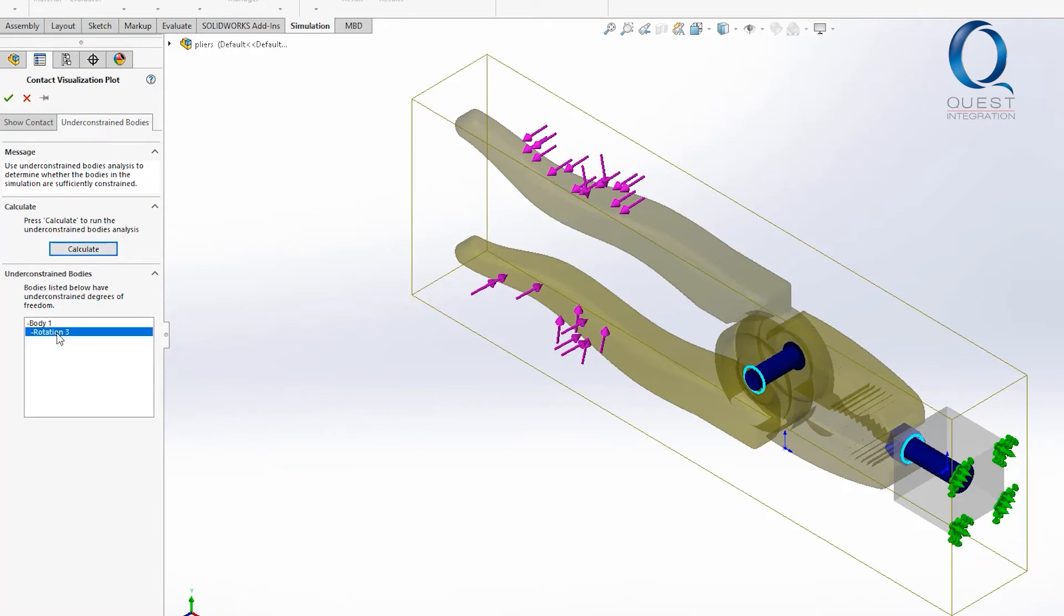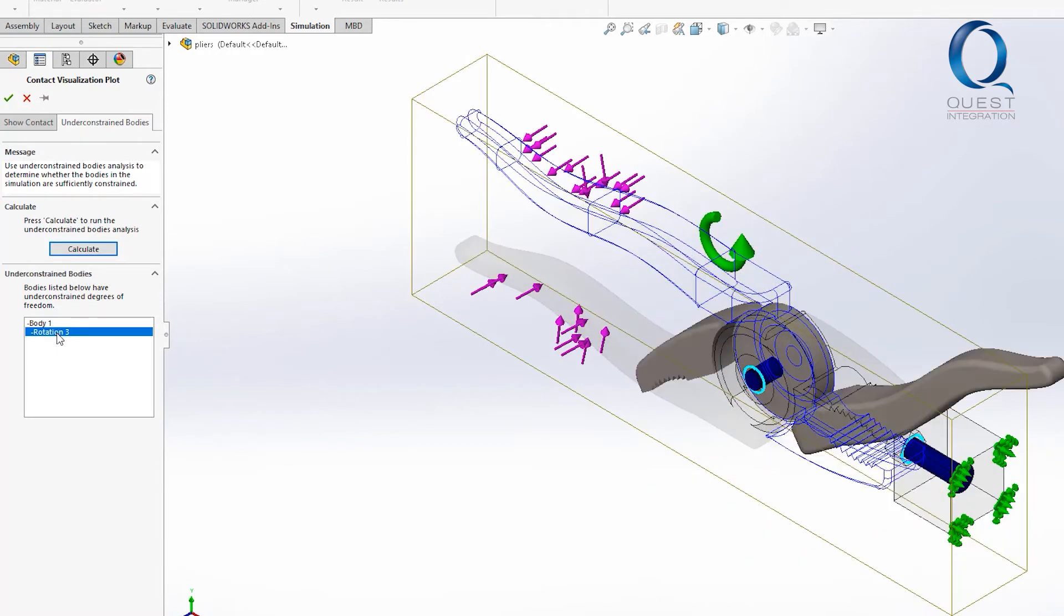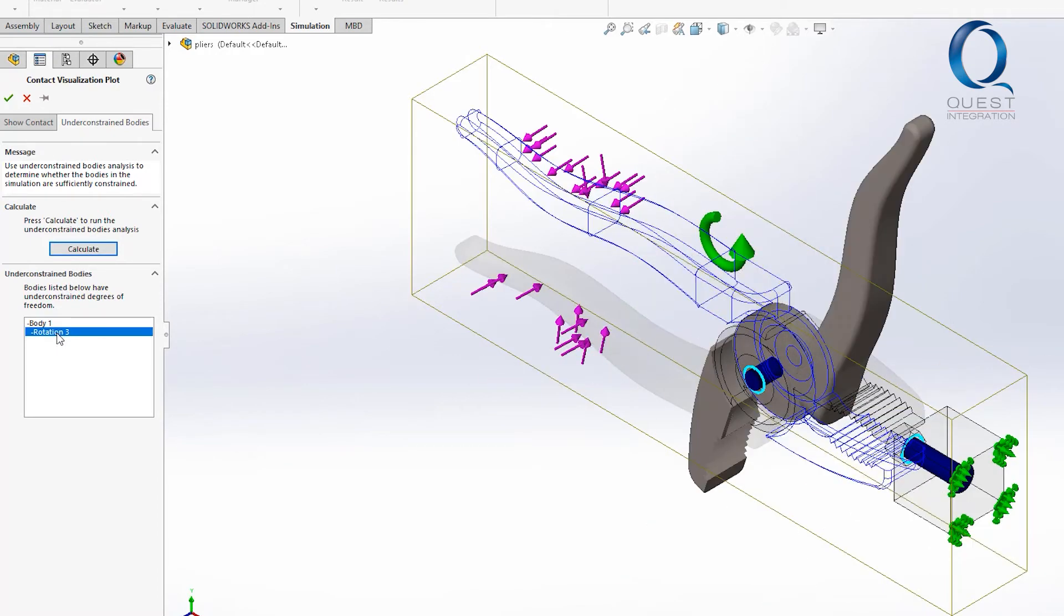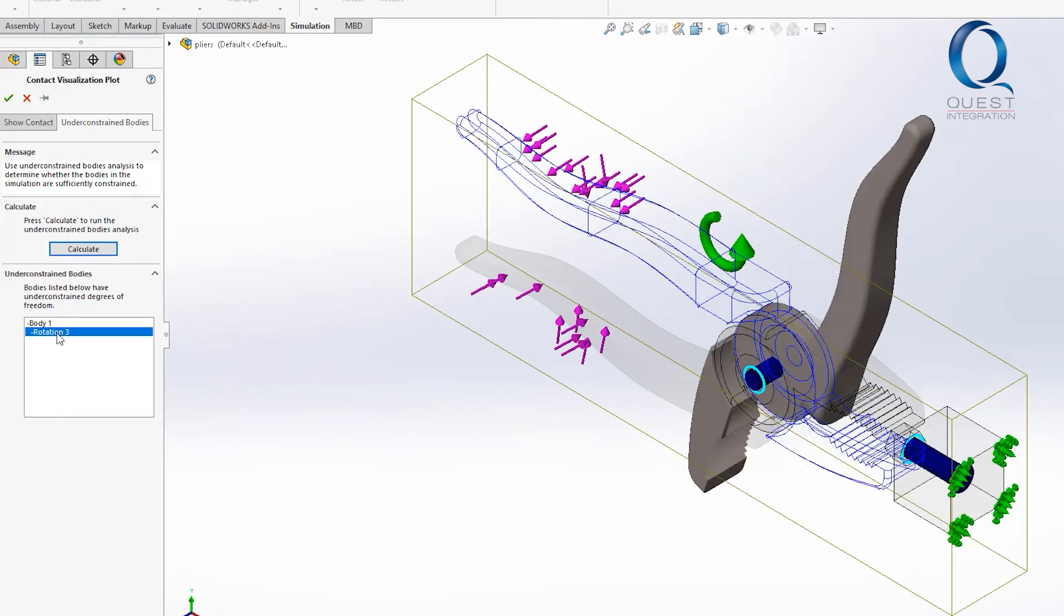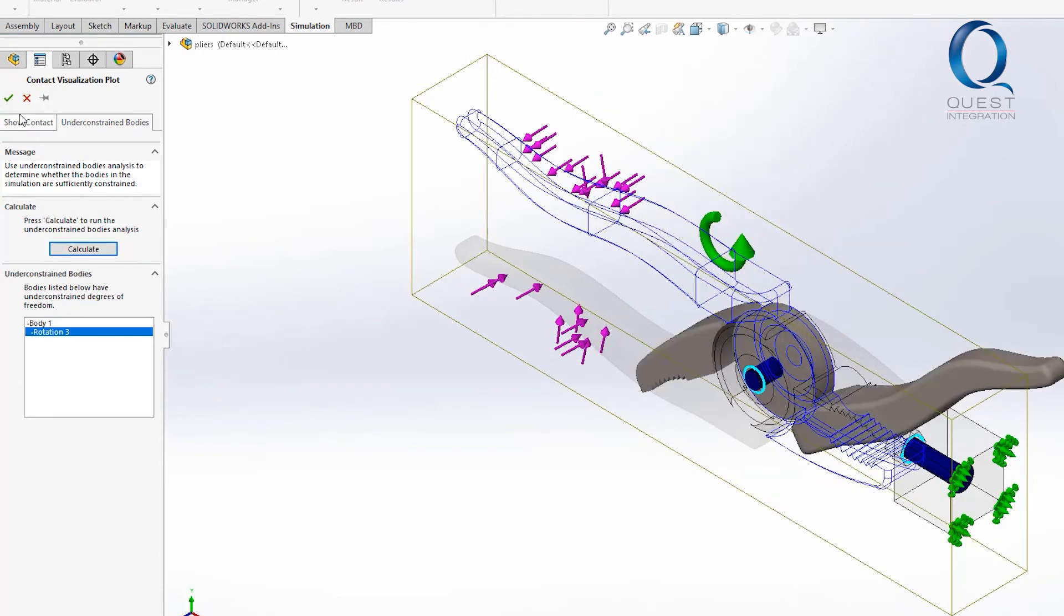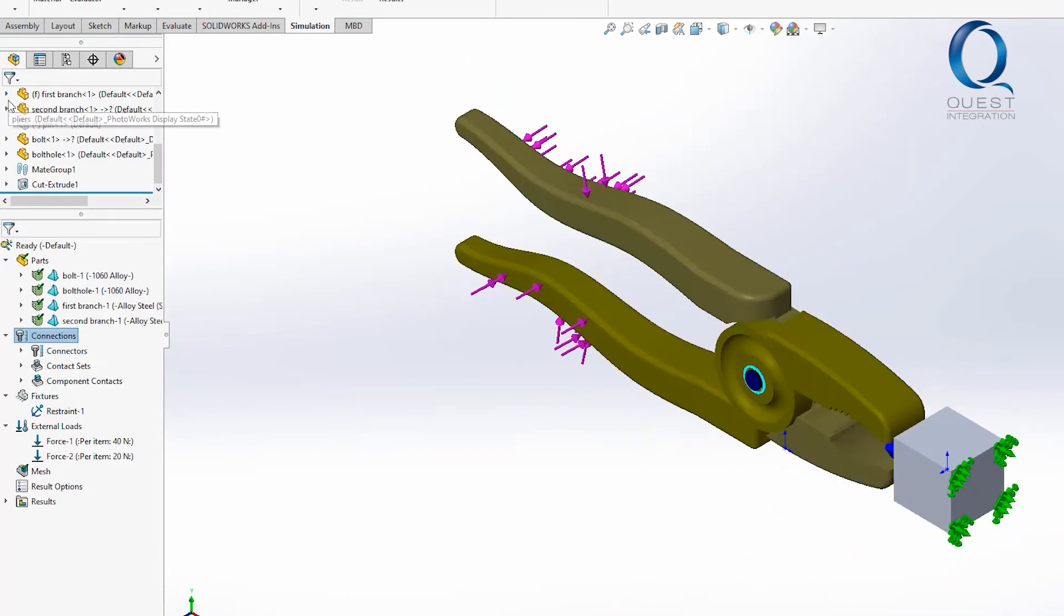When I click on this rotation degree of freedom for body 3 we see this green arrow in the graphics display showing how it can move as well as a simple animation.